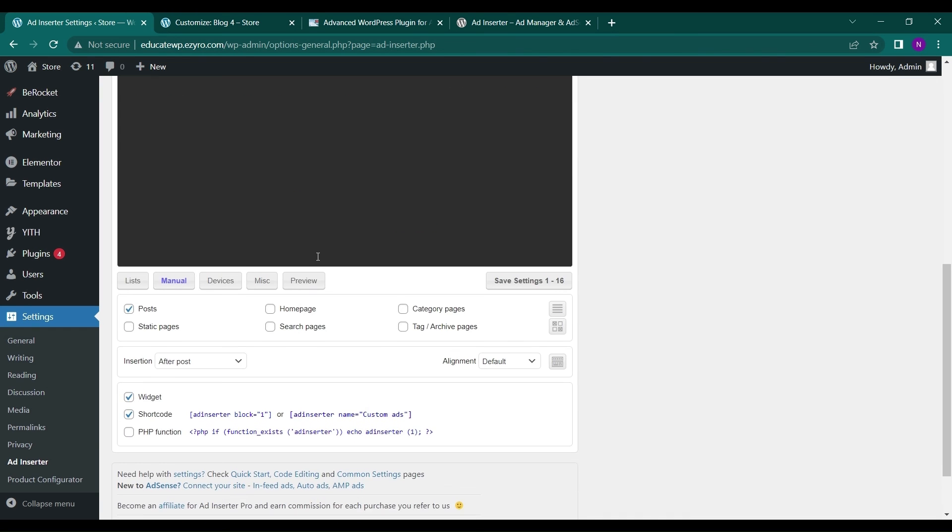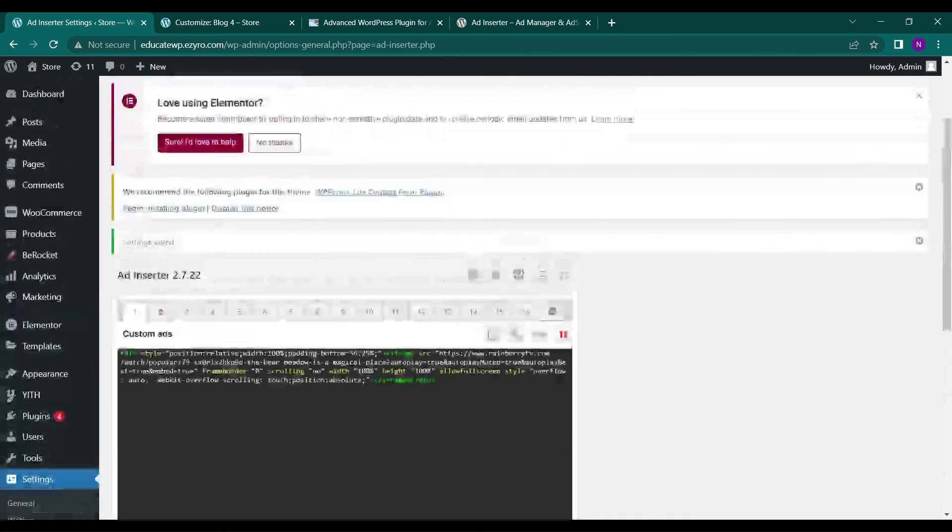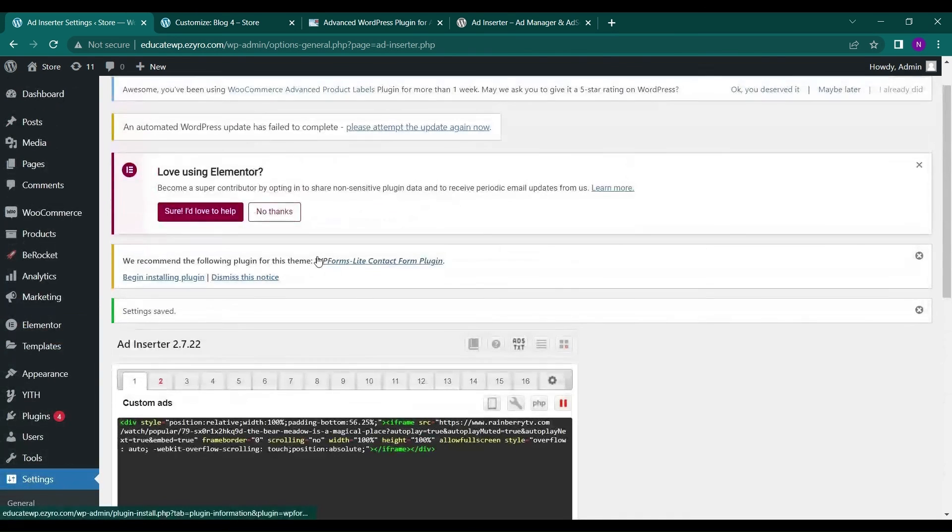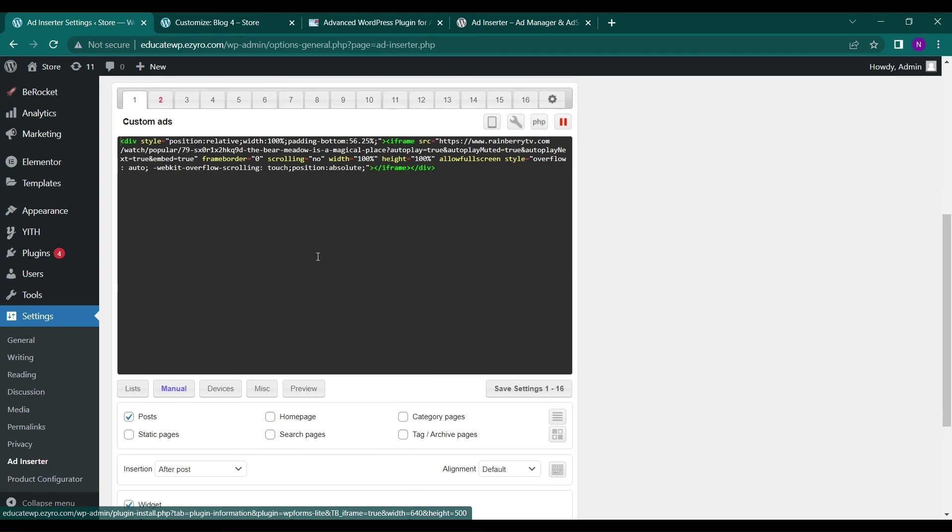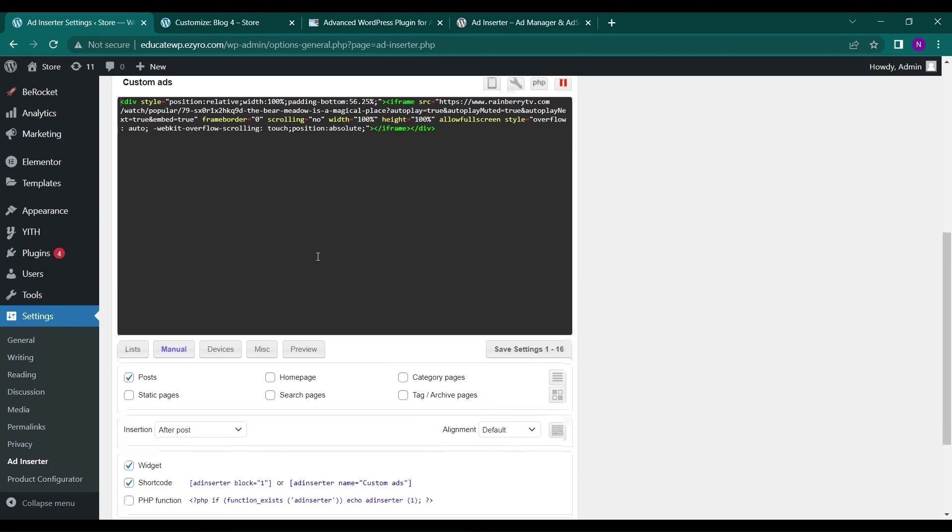These are all the settings, and this is how you can add your own custom ad to your own page. Thank you for watching. Hit the like button if you like this video, and subscribe to Educate WordPress.